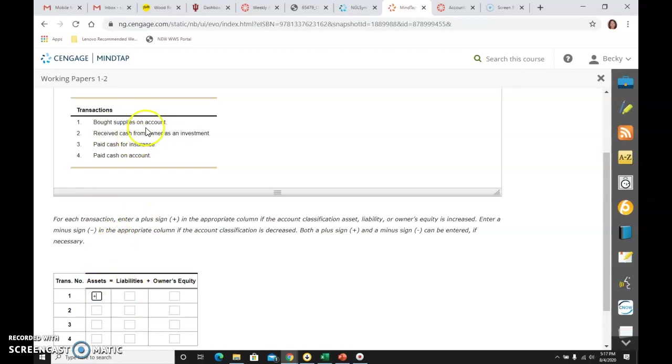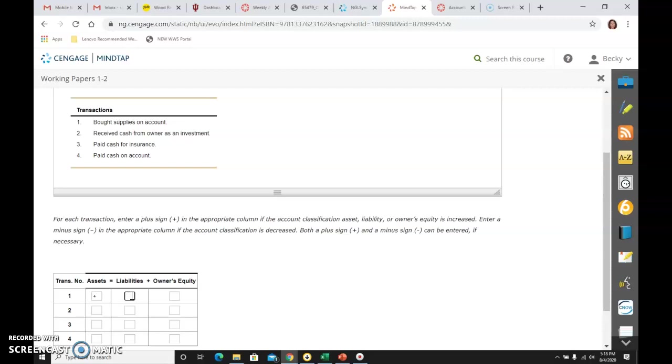And then it says on account. Well, I know my choices are either accounts receivable or accounts payable if it says on account. Well, since I bought something, I'm going to pay. So it's accounts payable. Accounts payable is a liability. And I bought something on account, so now I owe more money to that vendor, that creditor. So it went up. I owe them more money now. And I know that if I look at my equal sign here, I have a plus on that side and a plus on that side, so I know I'm good.